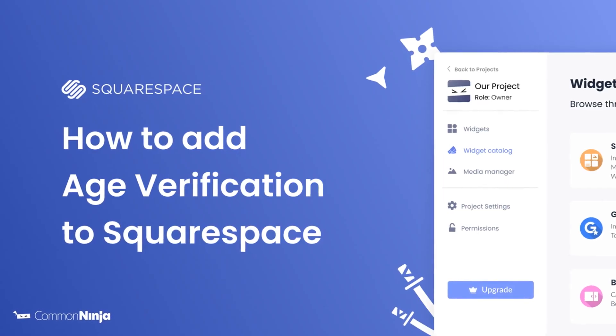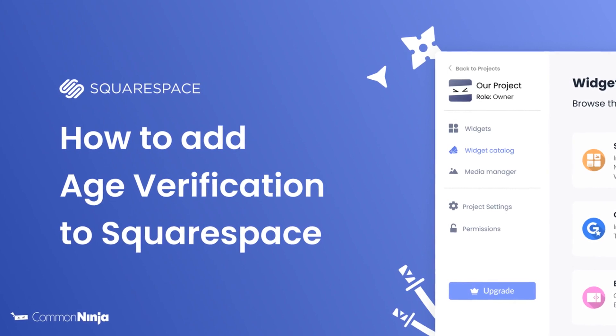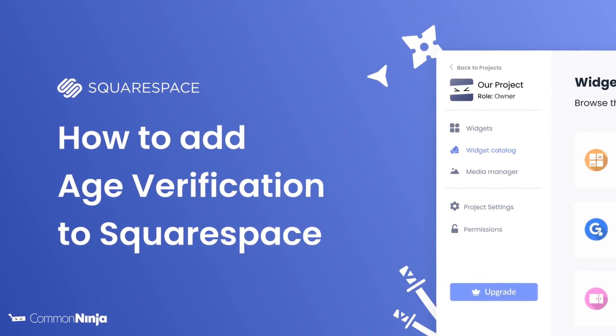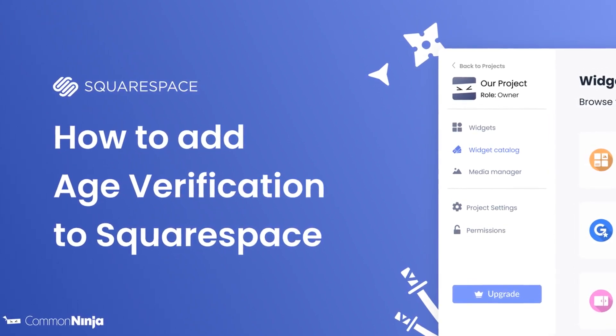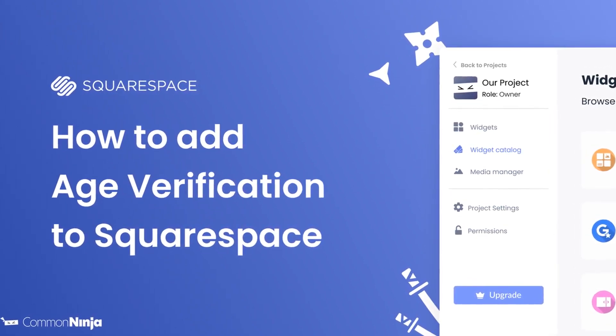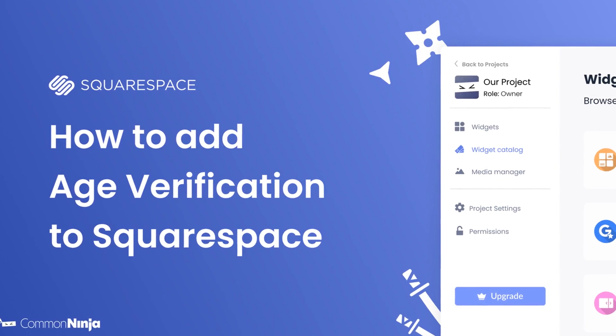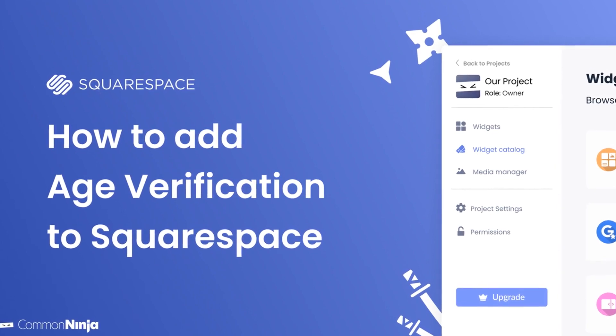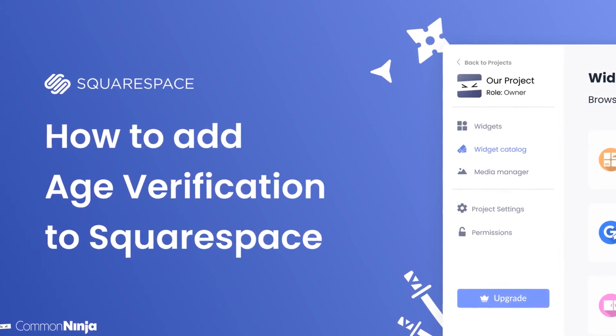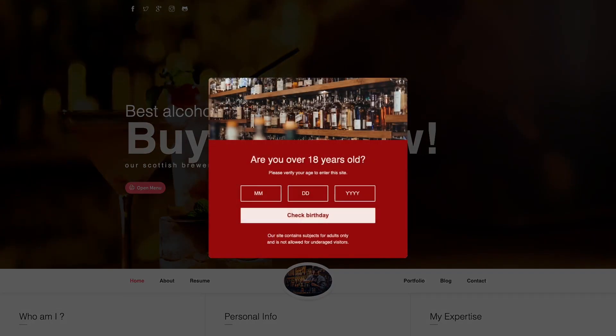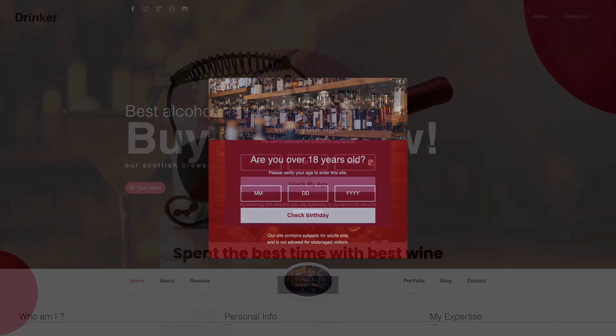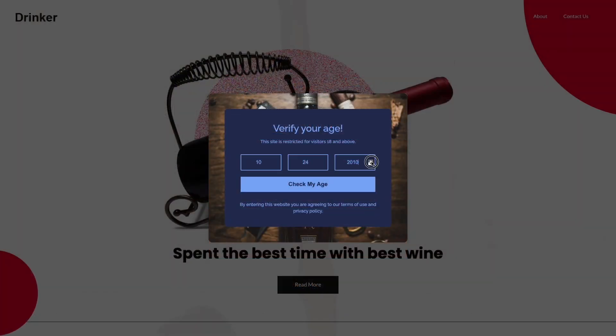Hi, my name is Daniel and in this video I'll show you how to create an age verification and add it to a Squarespace website. Let's get started. The age verification widget is a great addition to any website.